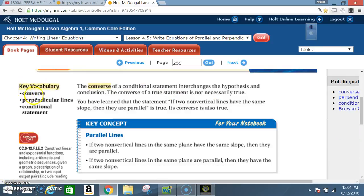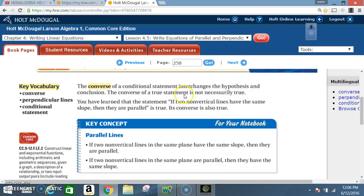Key vocabulary: converse, perpendicular lines, and conditional statement. The converse of a conditional statement interchanges the hypothesis and conclusion. The converse of a true statement is not necessarily true. You have learned that the statement 'if two non-vertical lines have the same slope, then they are parallel' is true. Its converse is also true.